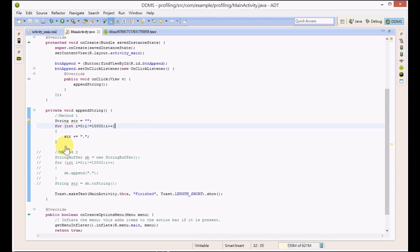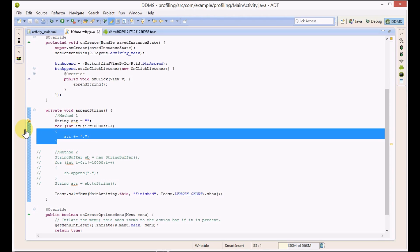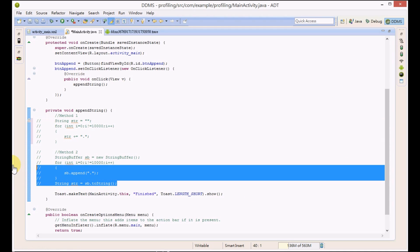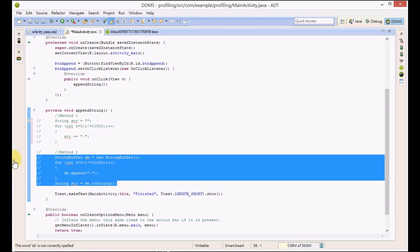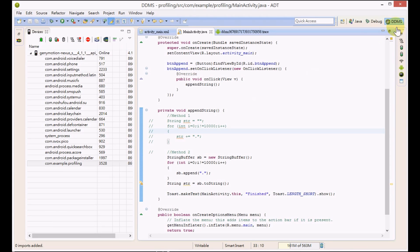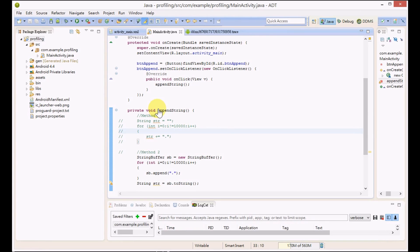At the bottom we will be using the second method now. We are using StringBuffer instead of string concatenation.